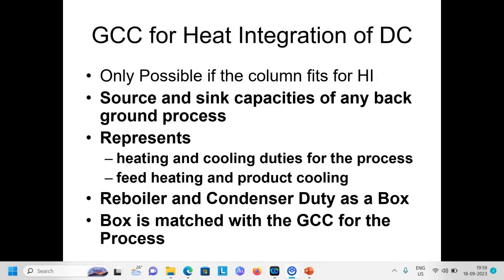The first thing required is knowing whether we need to go for GCC analysis, which is only applicable if the column fits for integration — that means the column is either above pinch or below pinch. Source and sink capacity of the background process are known to us, and this GCC represents the heating and cooling duties for the process. Feed heating and product cooling are also included in the background process.